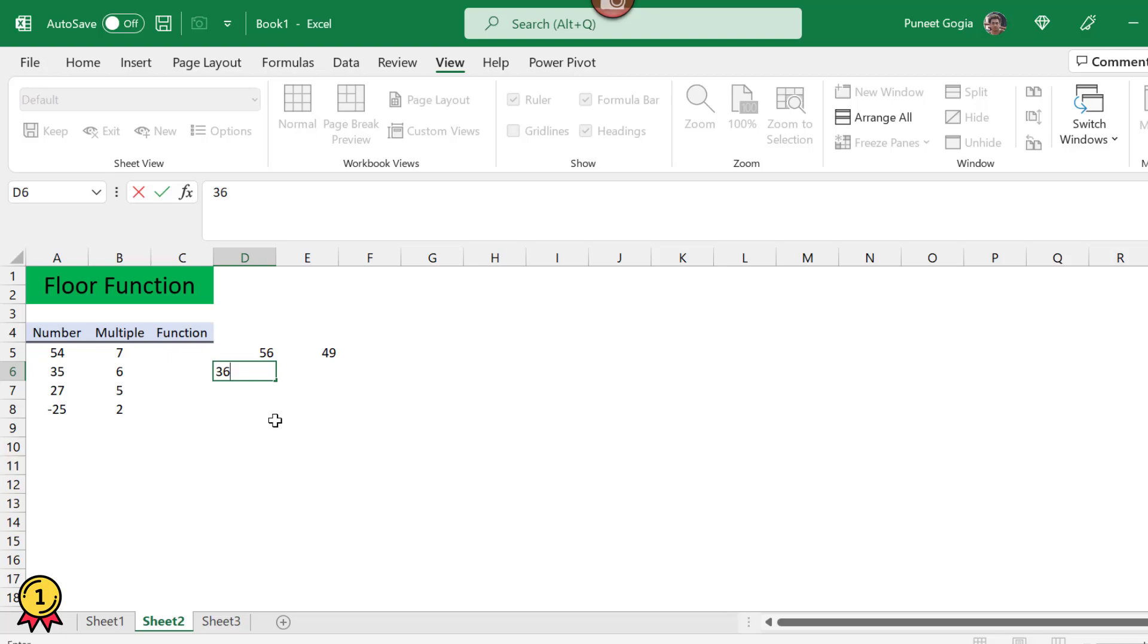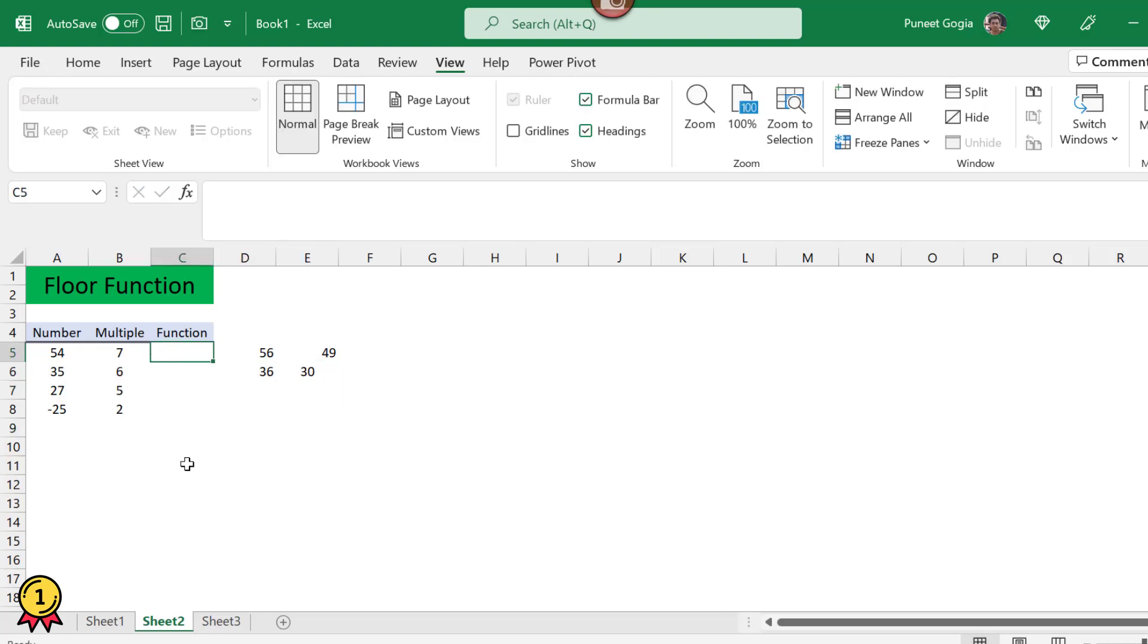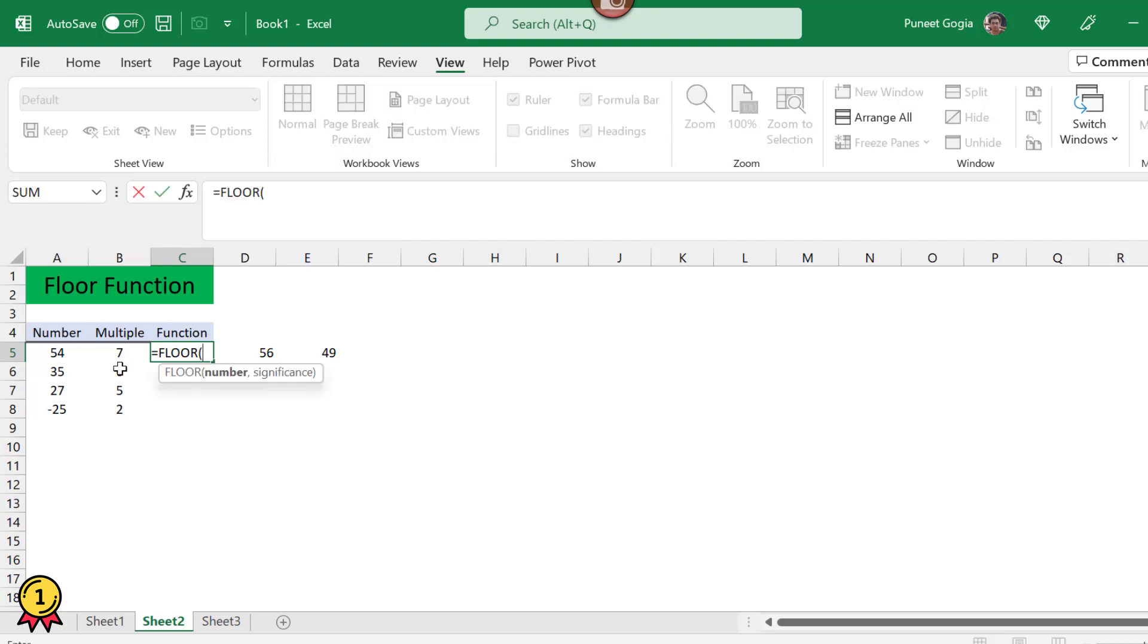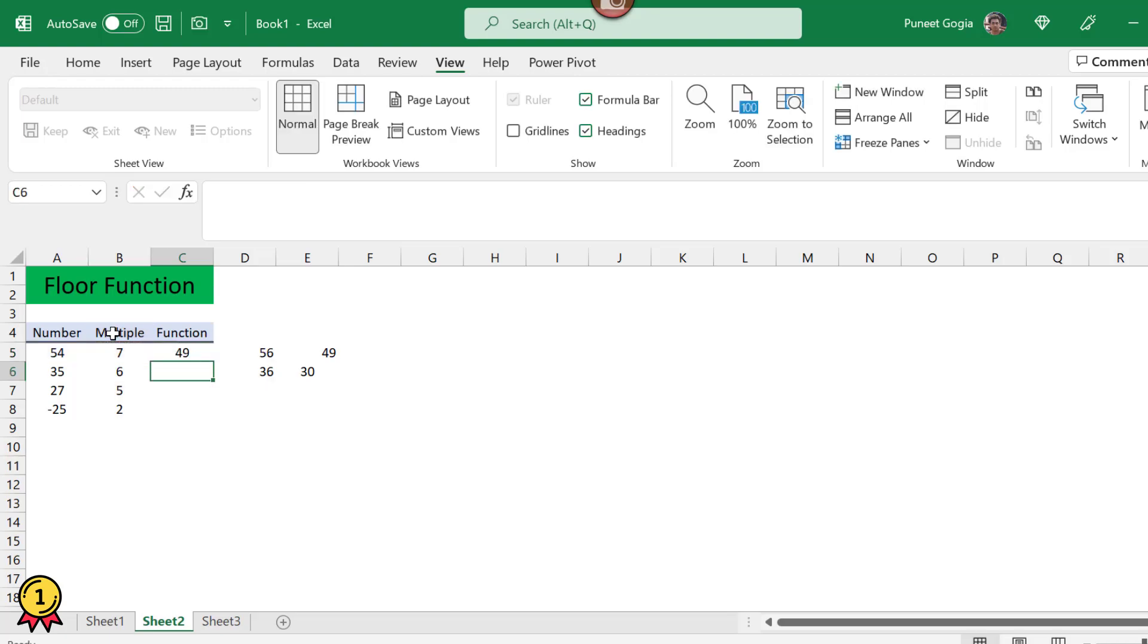Now let's use this function. The syntax is number and significance. The number here is 54 and the significance is 7. Either you can type it or you can give the cell reference, which is B5, and press enter. So we got the answer 49.